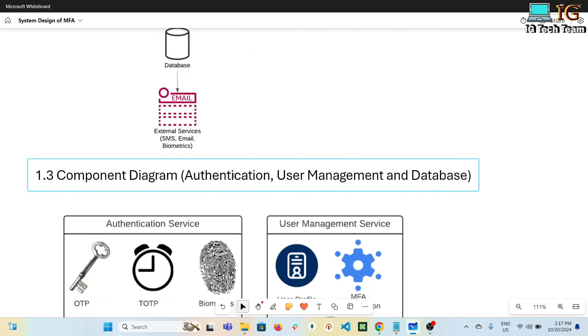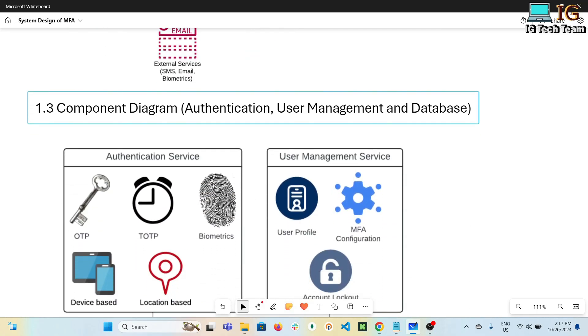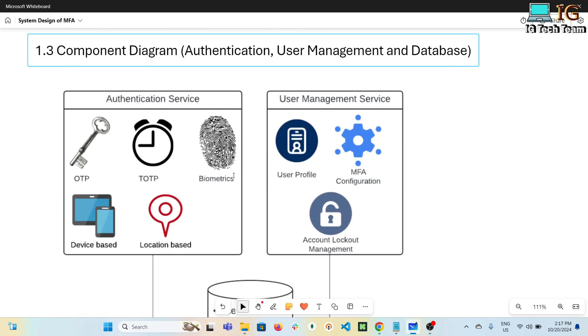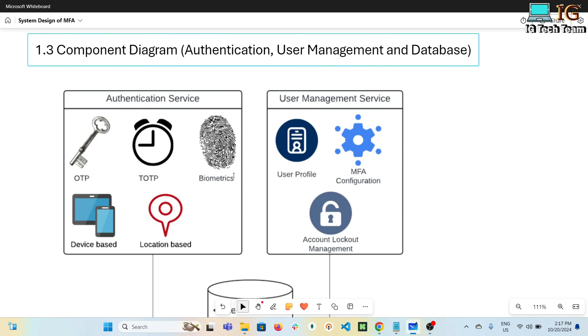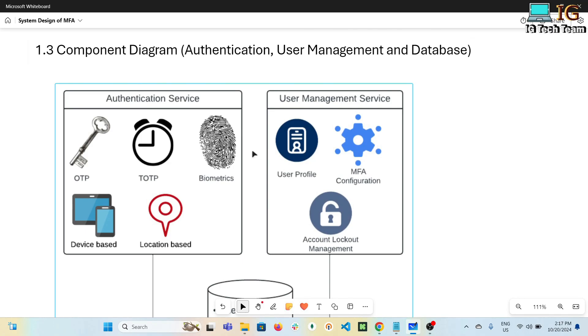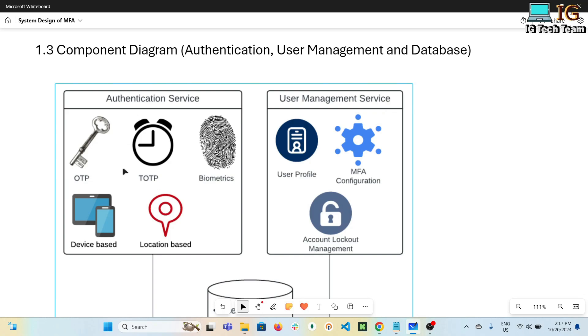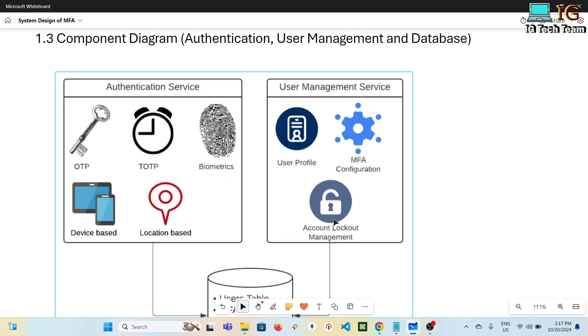Next we have a component diagram. We are focusing on three main components: authentication service, user management service, and database. In authentication service, we have OTP (one-time password) like SMS, TOTP (time-based one-time password) like Google Authenticator, biometrics, device-based, and location-based authentication. In user management service, we have user profile, MFA configuration, and account lockout management - like if a user fails to authenticate three times, the account will be locked and only admin will be able to unlock the account again.